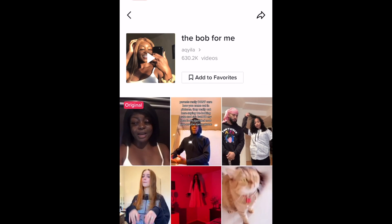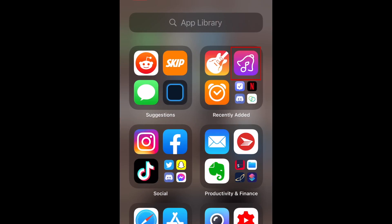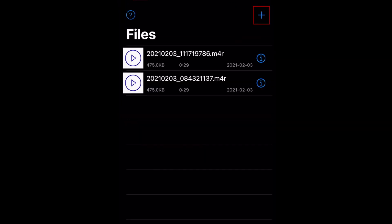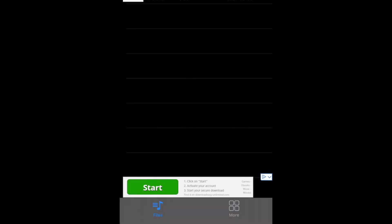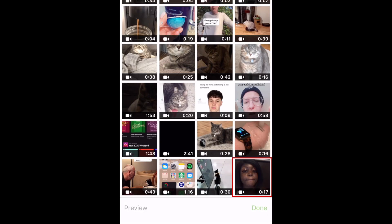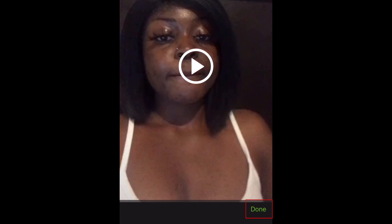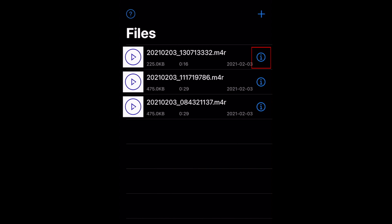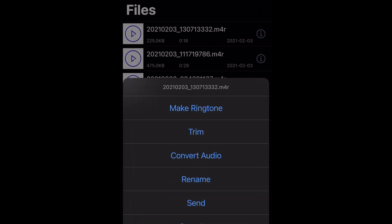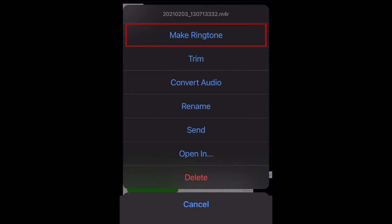Next, open the Ringtone Maker app. Tap the plus sign in the top right corner, then select Import from Videos. Select the TikTok you just downloaded, then tap Done in the bottom right corner. Tap the eye icon on the right and select. Now tap Make Ringtone.